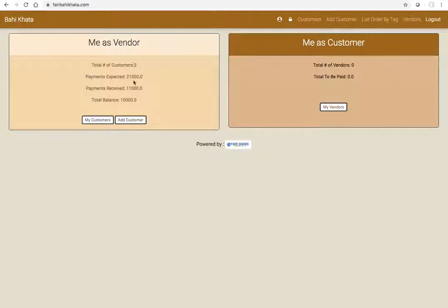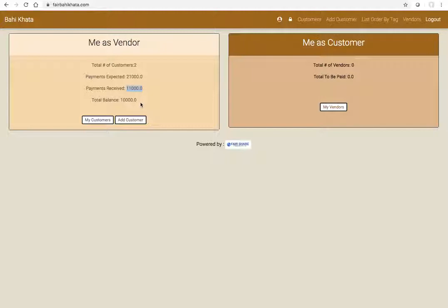Now I click on bahikata, then I can see the number of customers is two, total payments expected is 21,000, 12,000 and 9,000, there are two customers. So received is 9,000 plus 2,000 which is 11,000, and here is the remaining balance. So it is as easy as this.